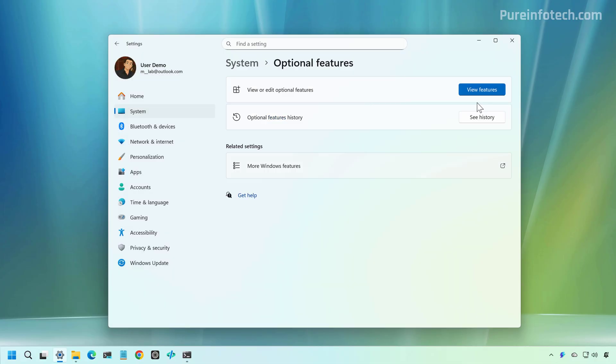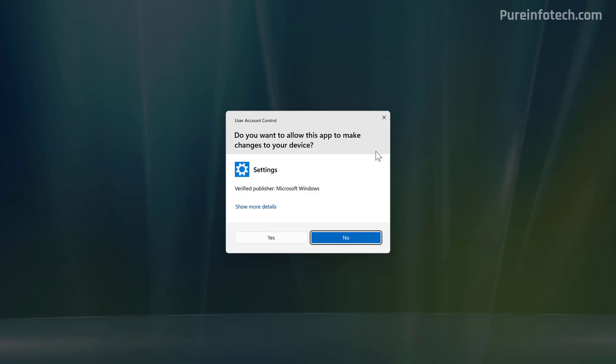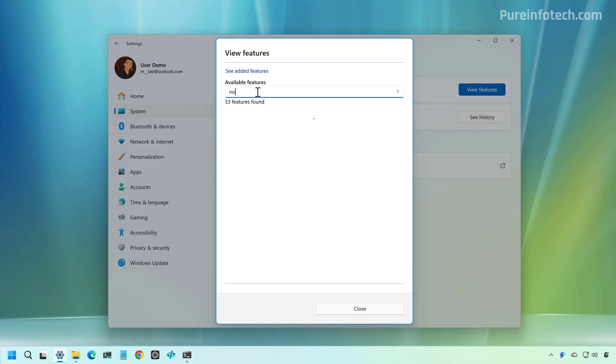And that's it. At any time, if you want to add the feature, look for it, select it again, and add it to the system.